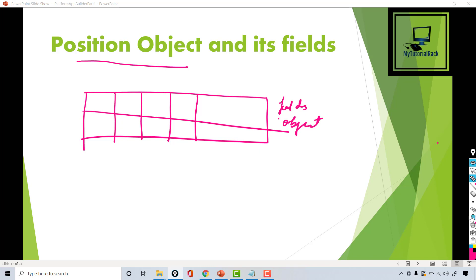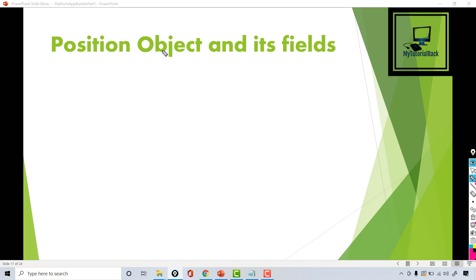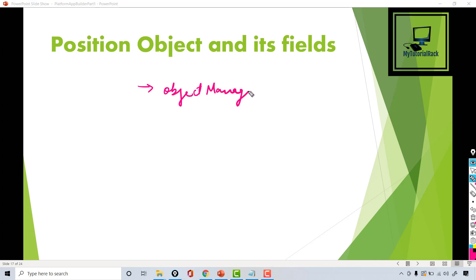Now there are different ways of creating an object. The first way is through Object Manager, which is a place where you can create your custom object. The other way is through Schema Builder.